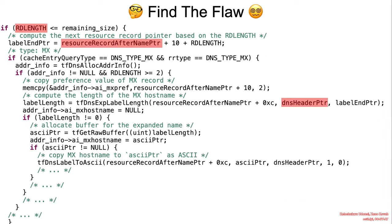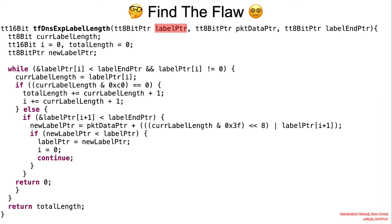All right, now that we're up to speed with our DNS knowledge, take a moment to take a look at the code. Pay attention to the highlighted variables, because these are potentially attacker-controlled.